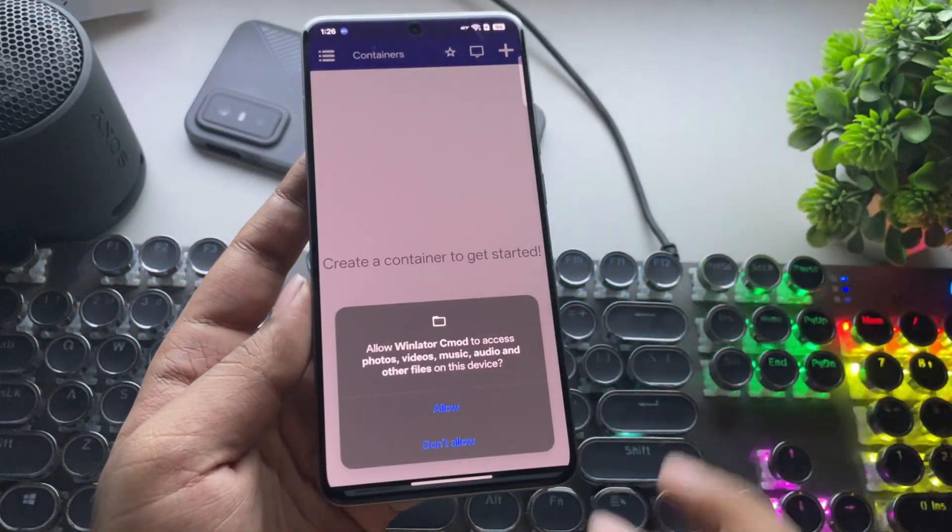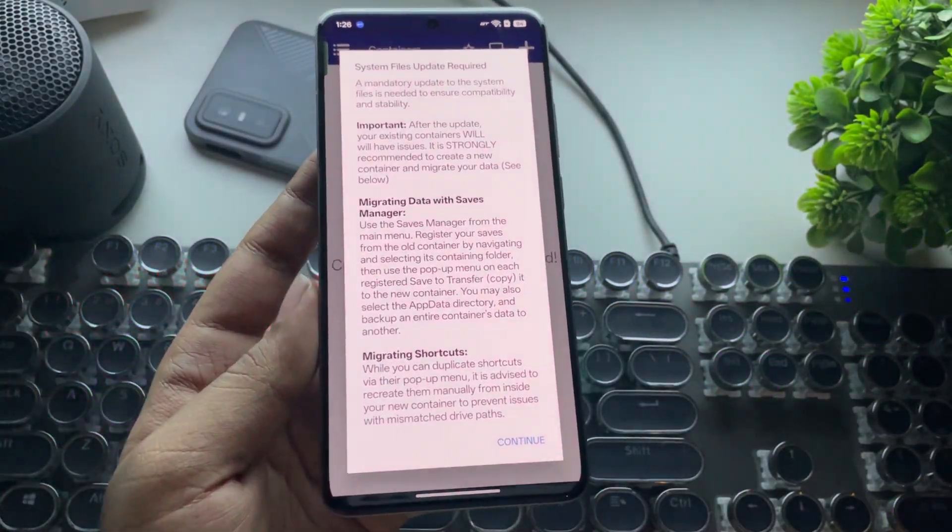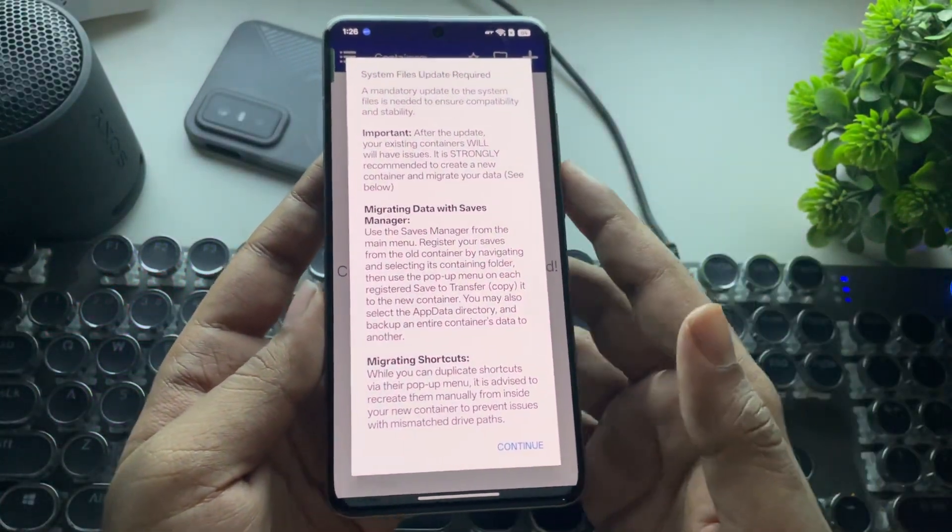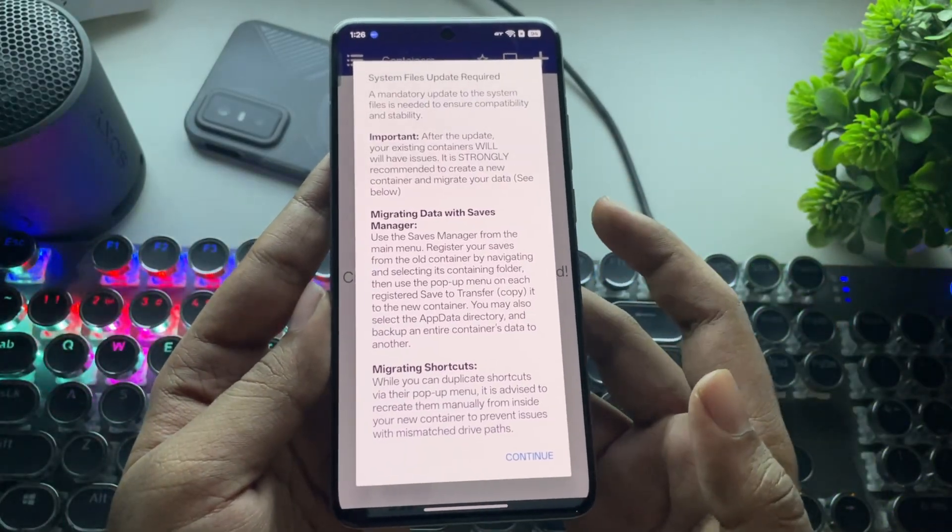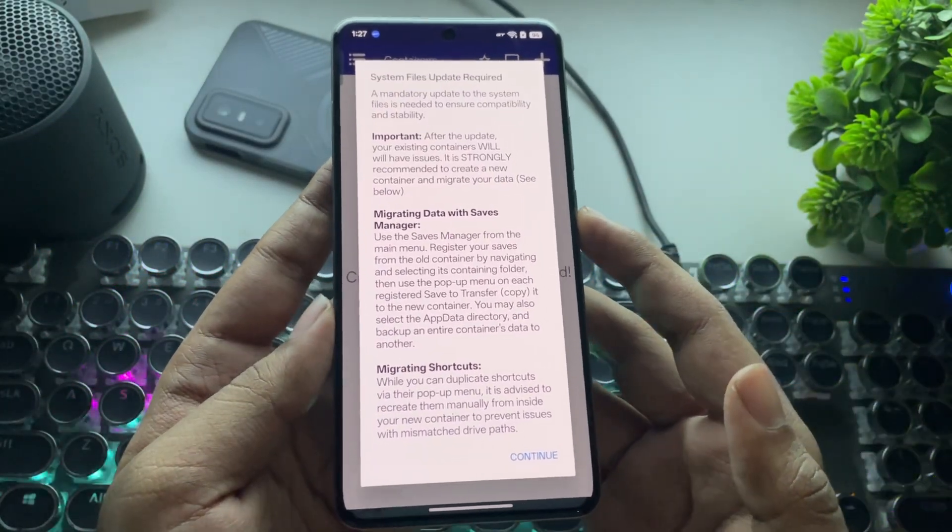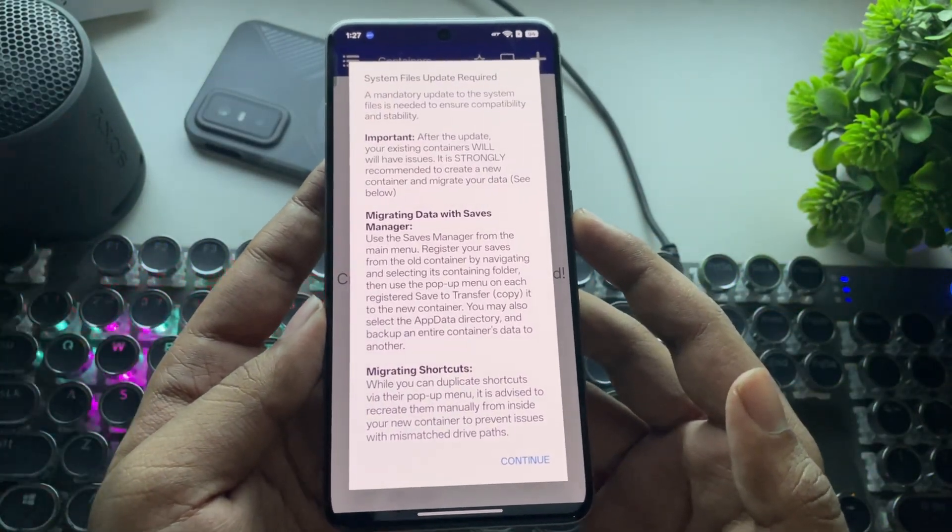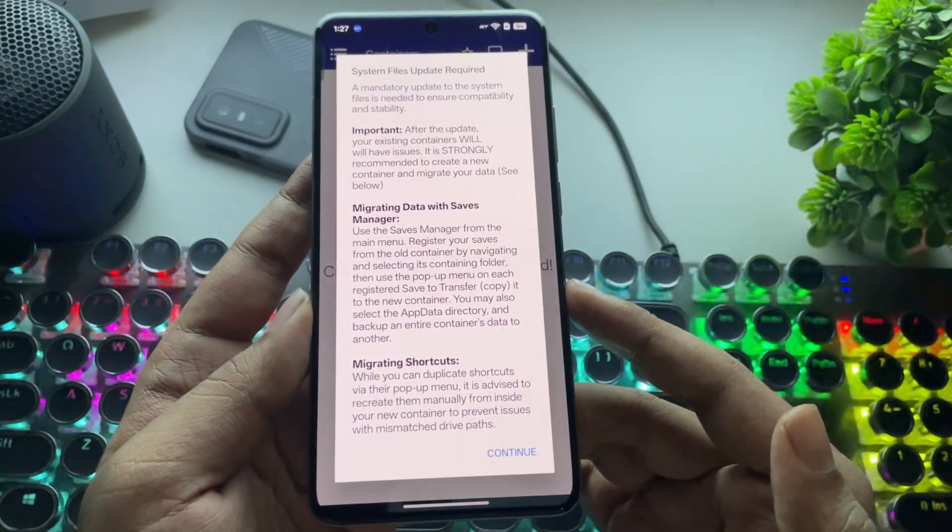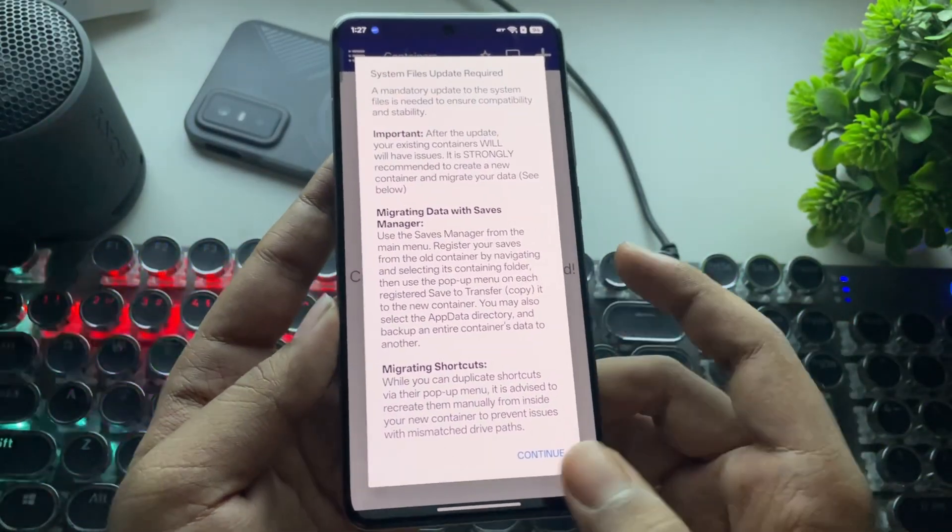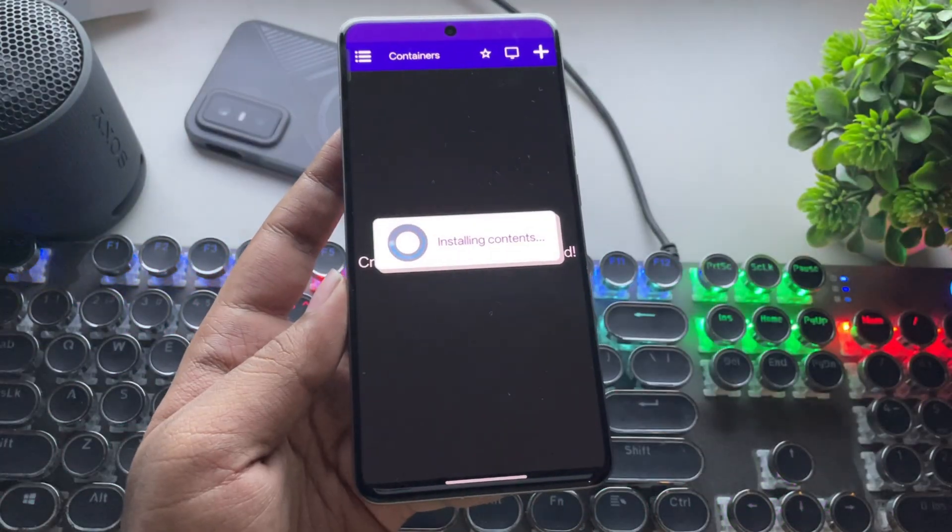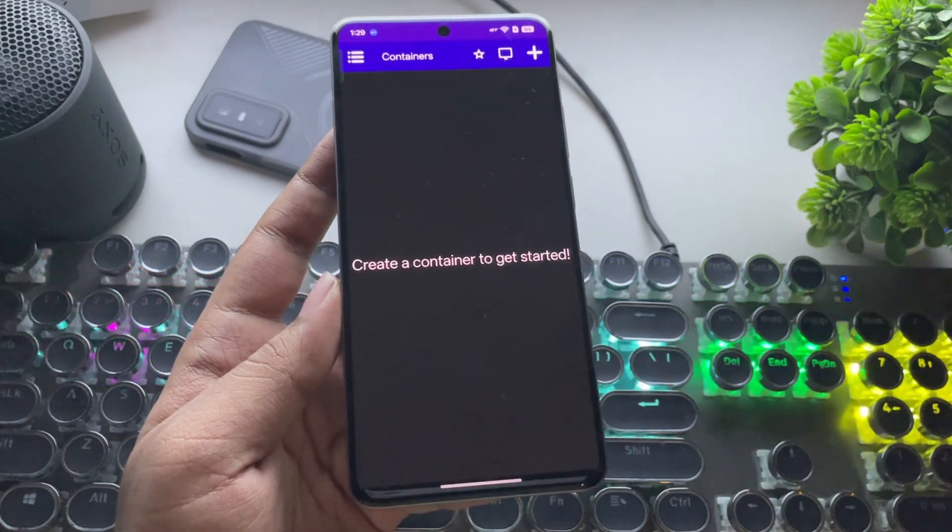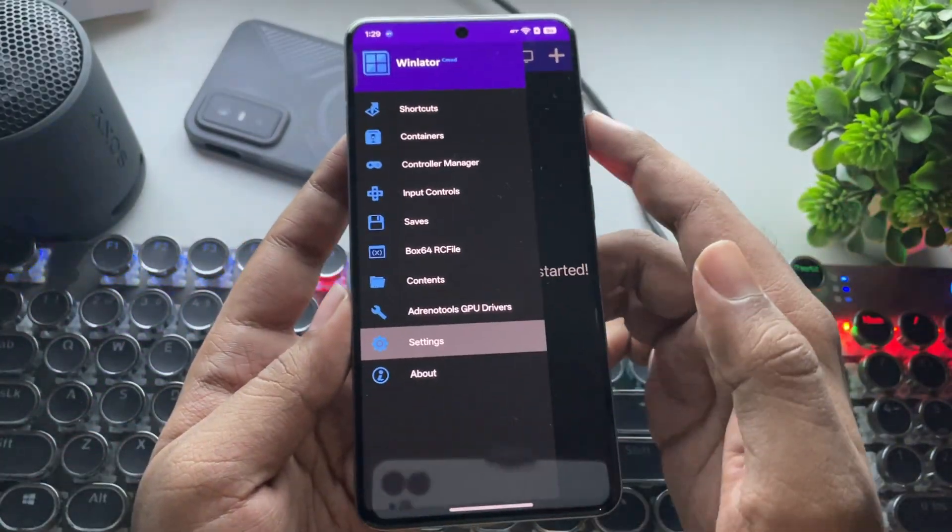As usual, open WinLater and allow permission access. Here we get a message saying that the system files need to be updated. In this update, you can also migrate data with the Saves Manager, as well as migrate shortcuts. Let's continue. All right, it's installed. Let's go to the menu.